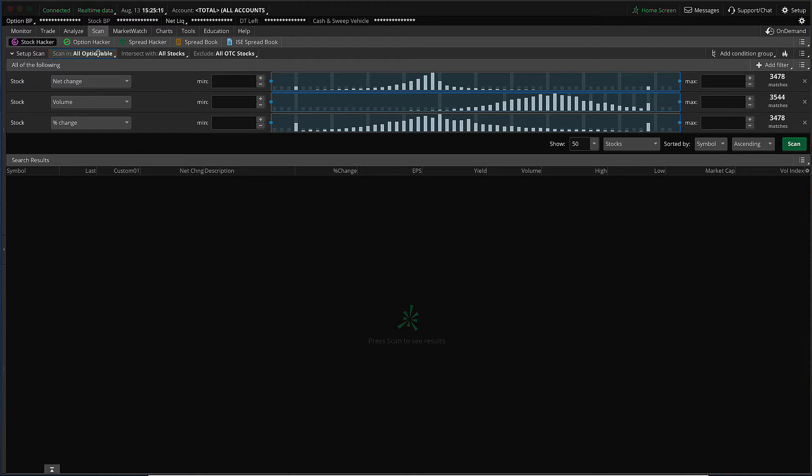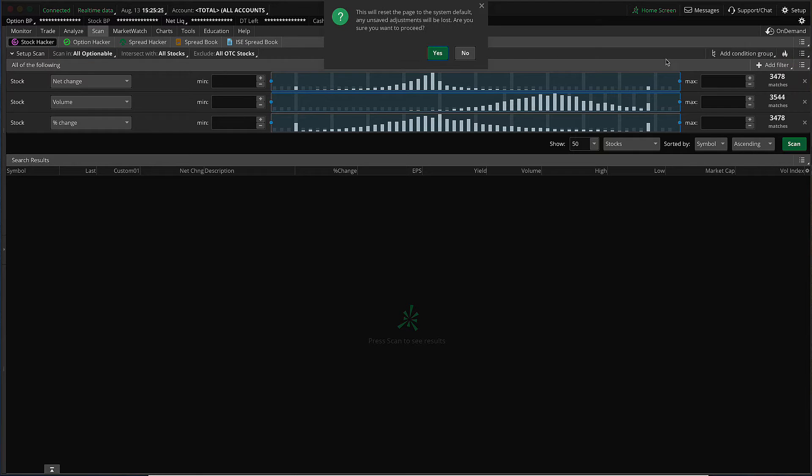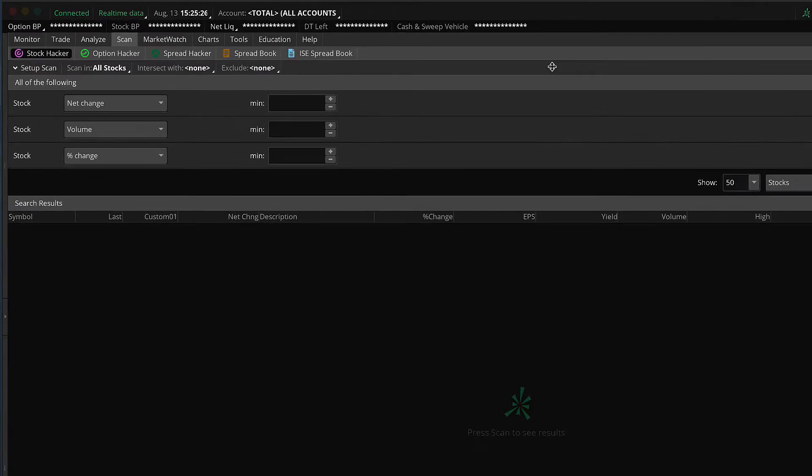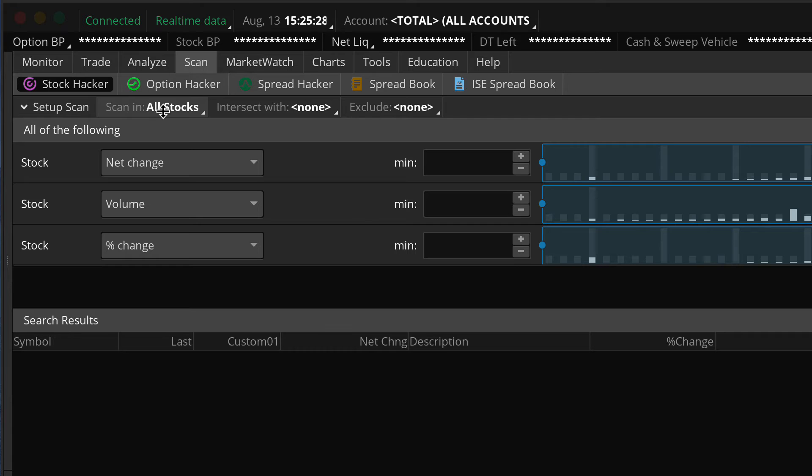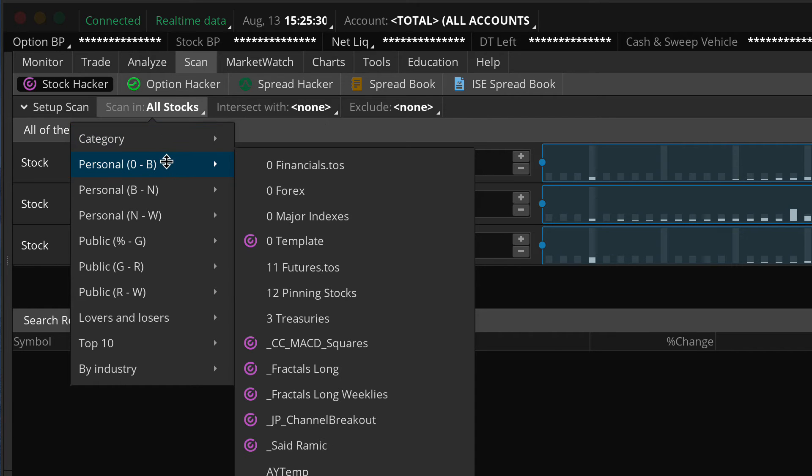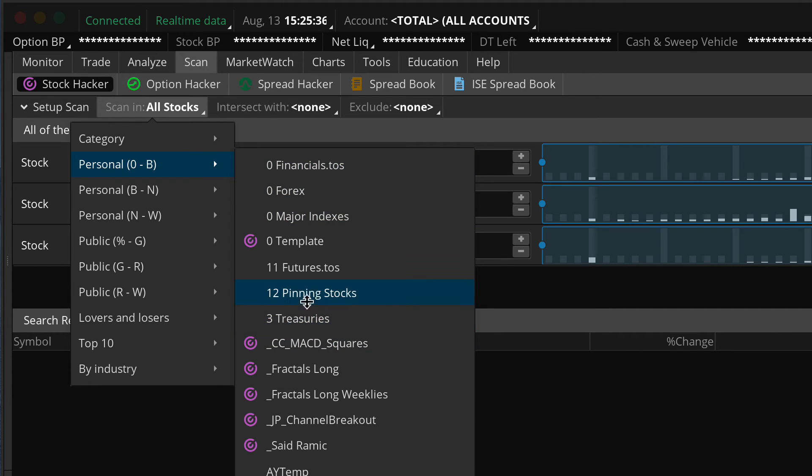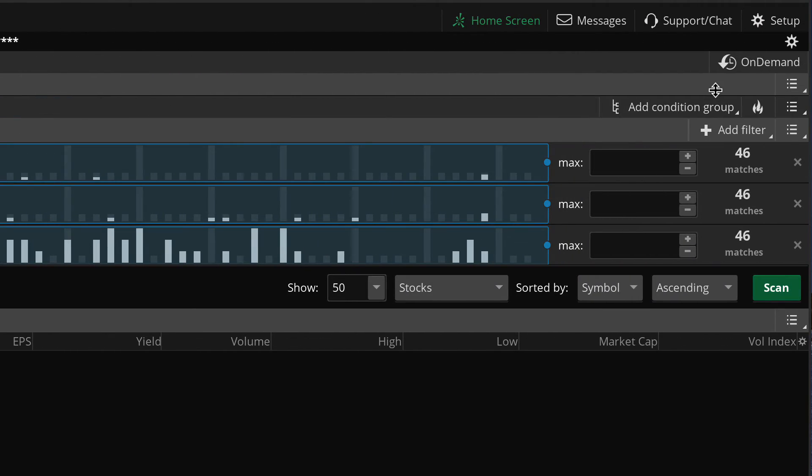I also said that we could use a personal watch list. So let's go ahead and press the reset button again. And then we can go ahead and change the scan in from all stocks to any one of our personal watch lists. Now I have a personal watch list in particular that I want to pick. We're going to pick this one right here, pinning stocks.